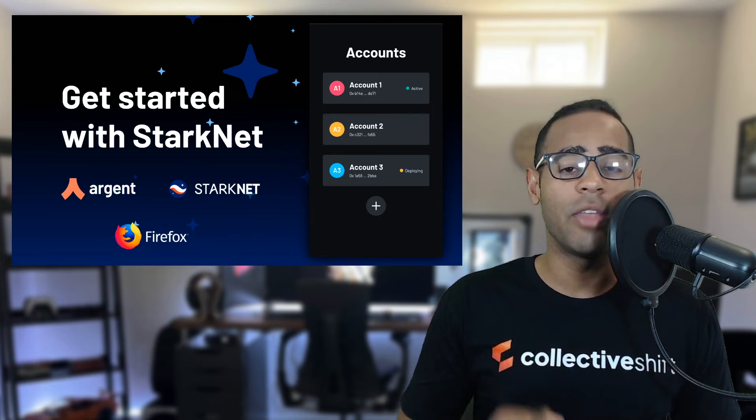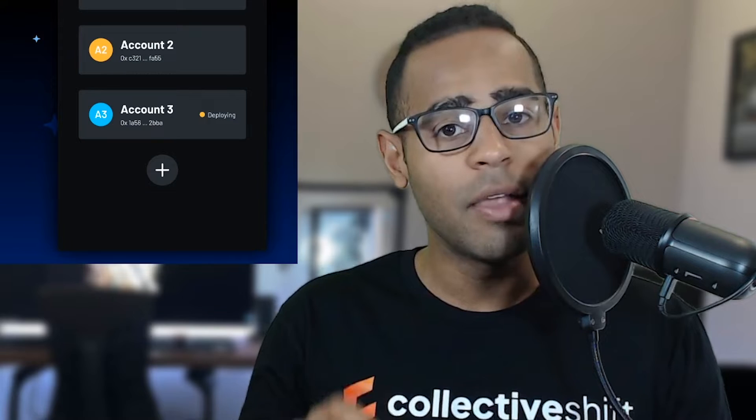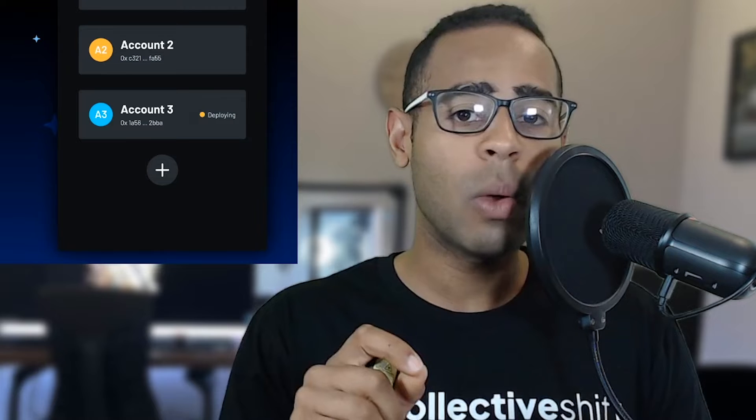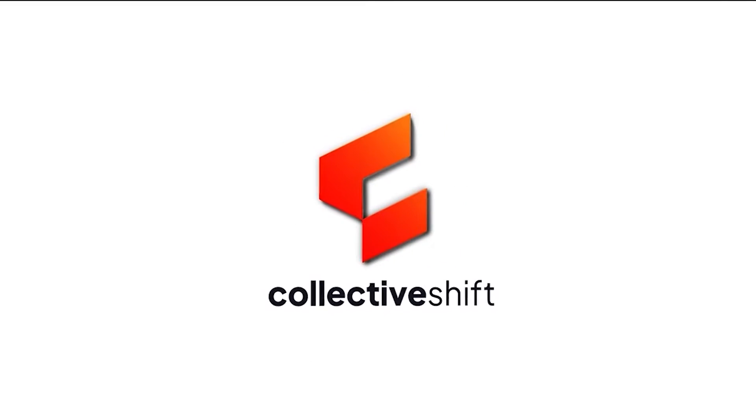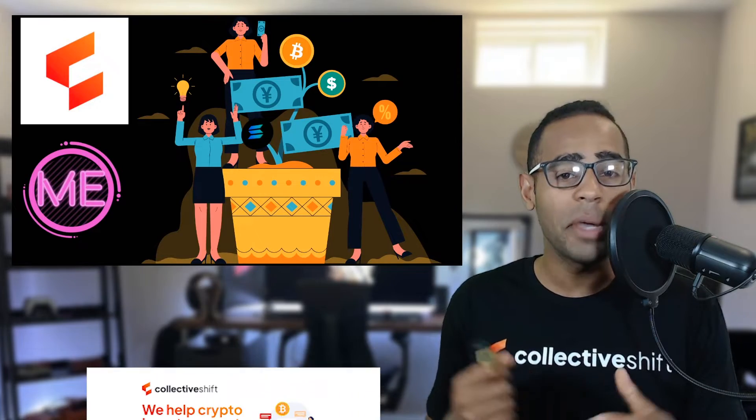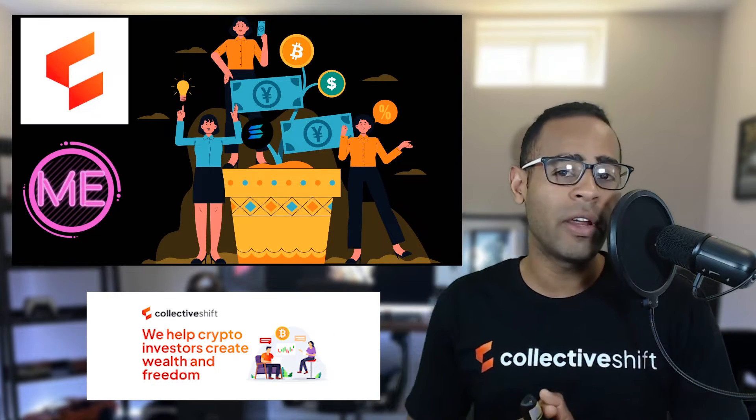Argent X and Starkware, the Ethereum layer 2 scaling solution. In this video, I'm going to show you how you can get this wallet as well as get started in the Starkware ecosystem. Hi everyone, my name is Leon. I'm a content creator over here at Collective Shift, where we try and unlock your wealth and financial freedom by providing you with the most up-to-date crypto content and education.